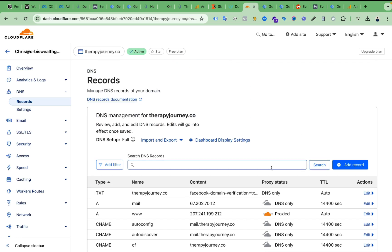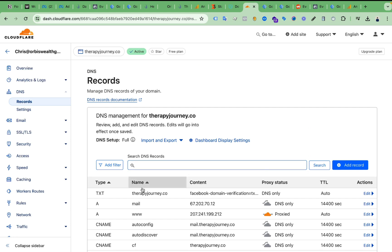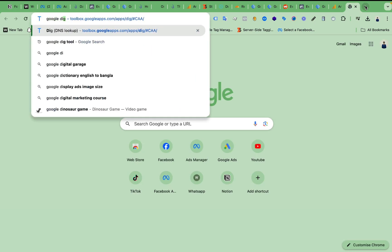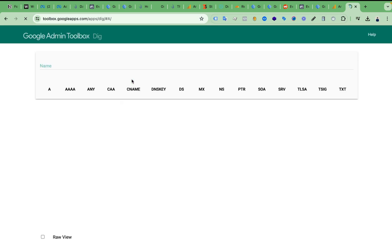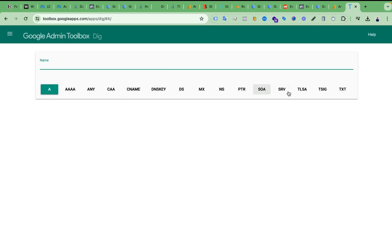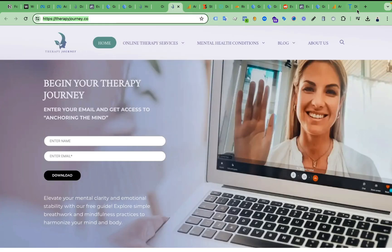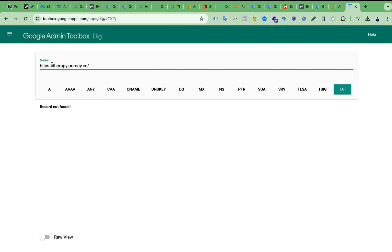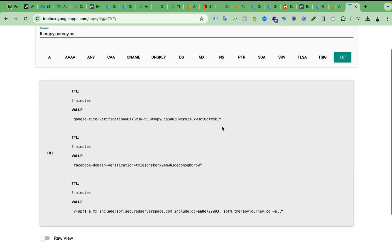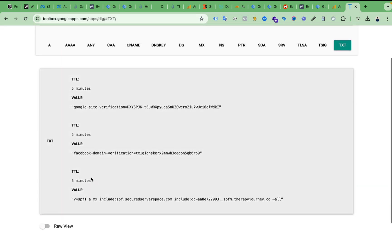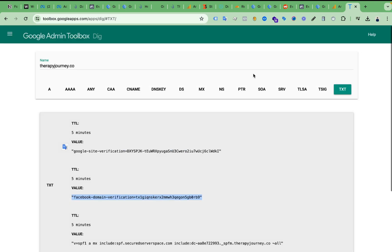Now we have to check whether we successfully added the code or not. You can check this using the Google Dig tool. Select TXT and paste your website domain there. After pasting the domain and selecting TXT on the Google Dig tool, you can see the value — Facebook domain verification — we just added this.